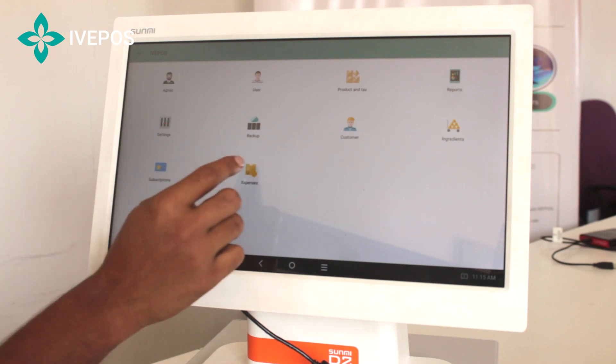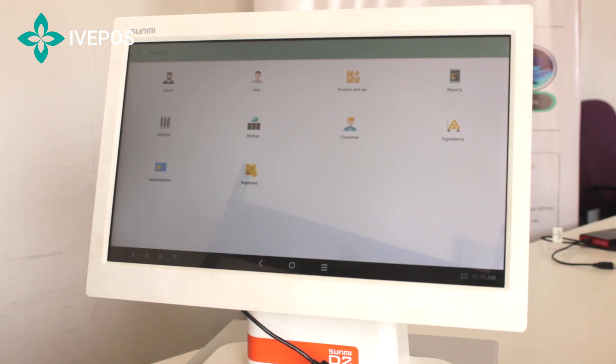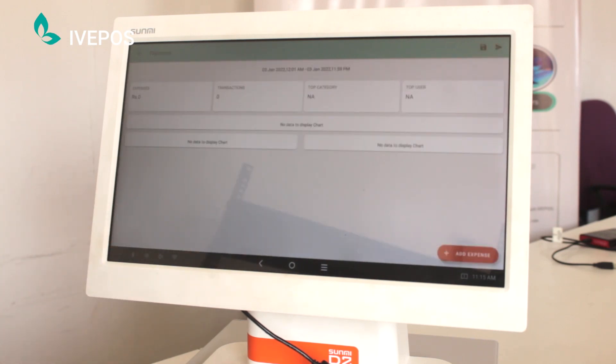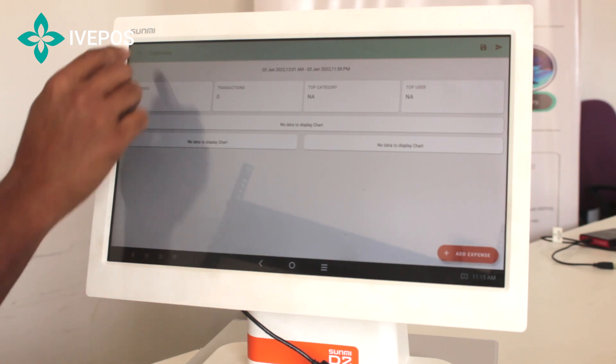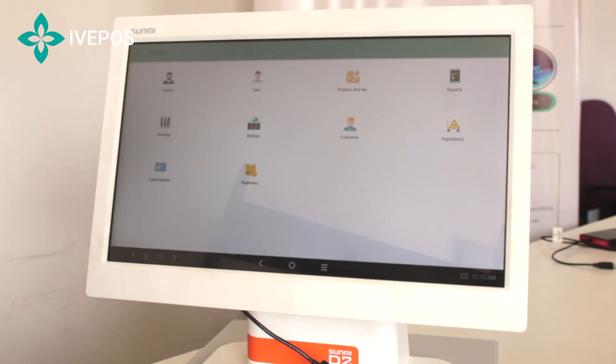Expense management can also be done, where electricity bills or any other expenses you want to track can be managed. This was a brief introduction to our software. You can subscribe to our YouTube channel IV POS for further updates.